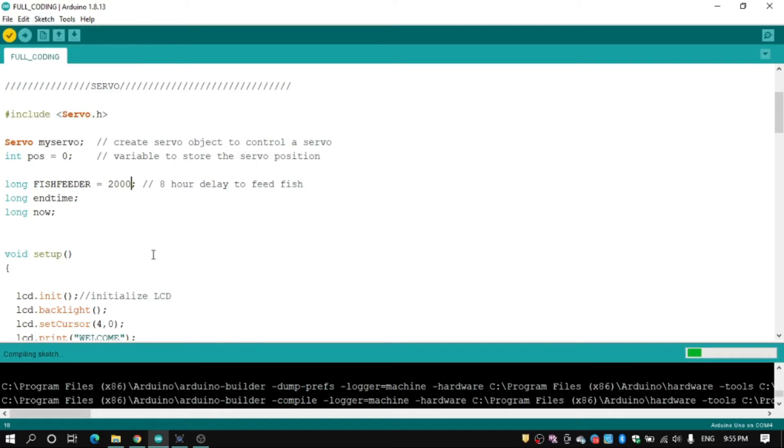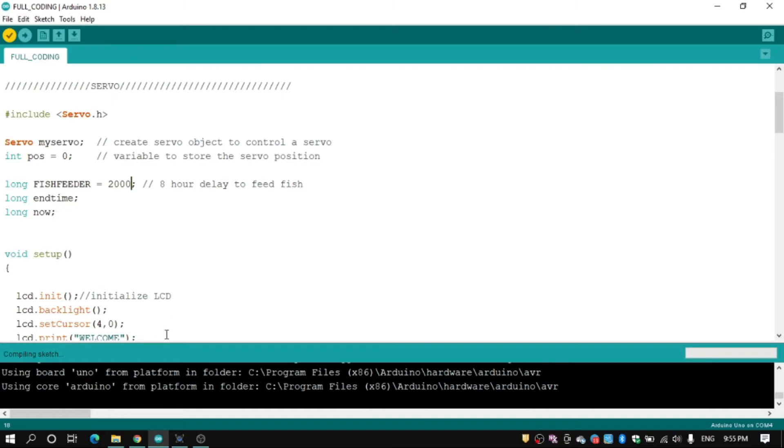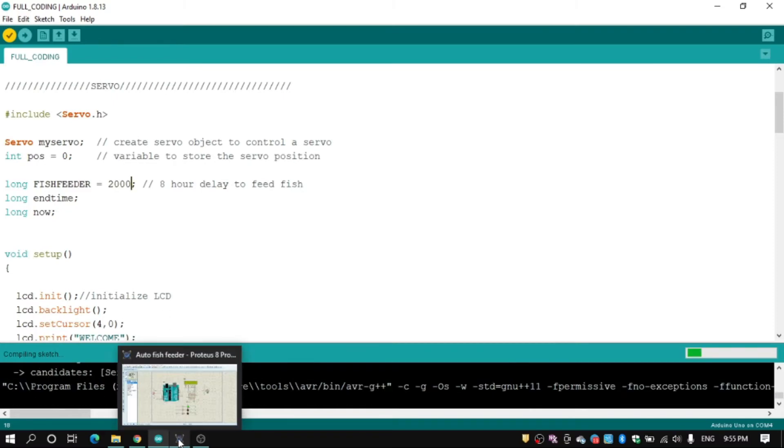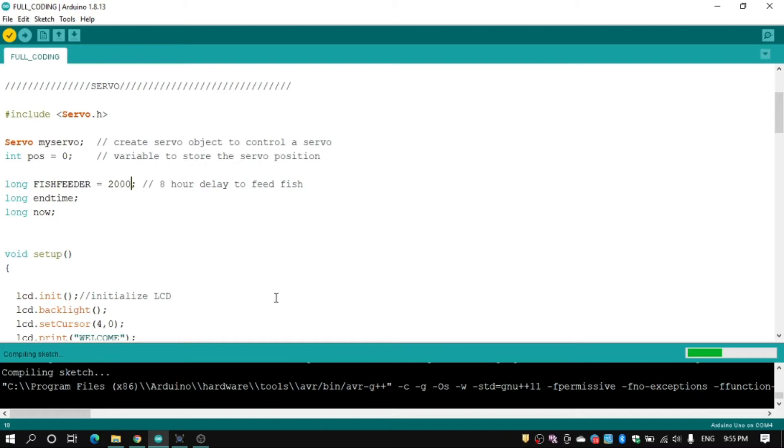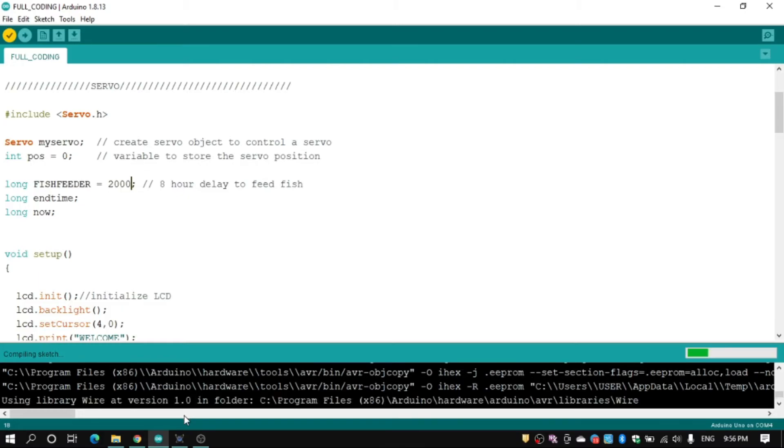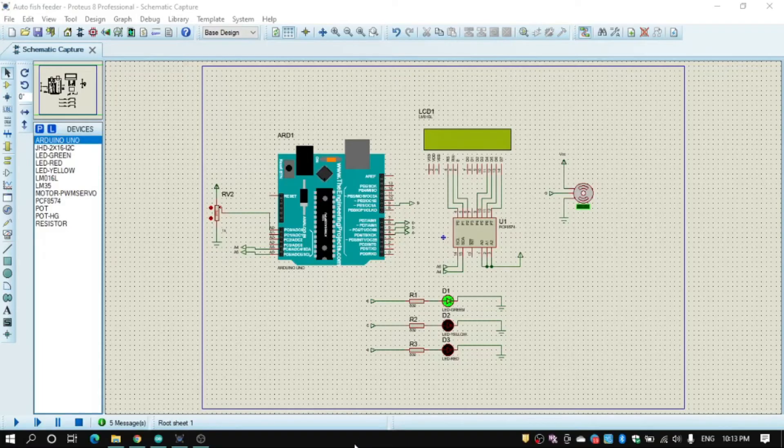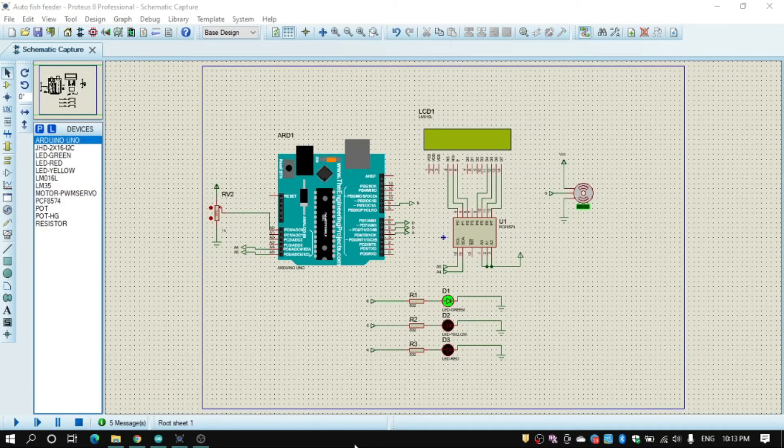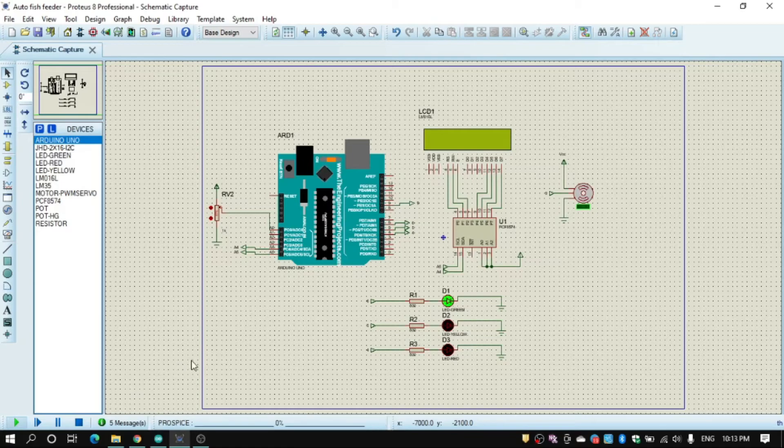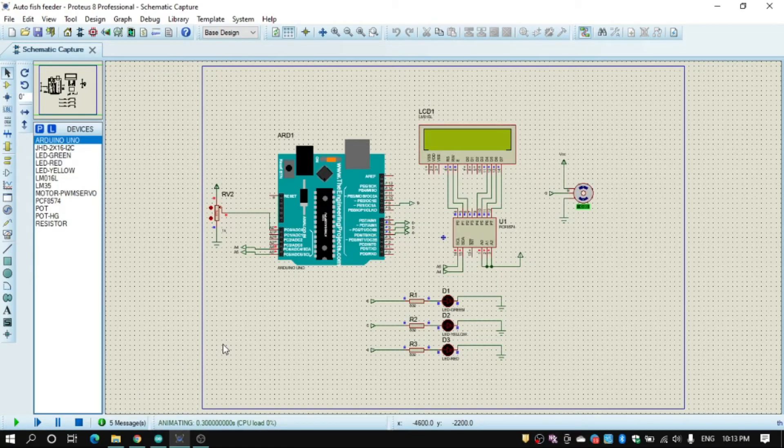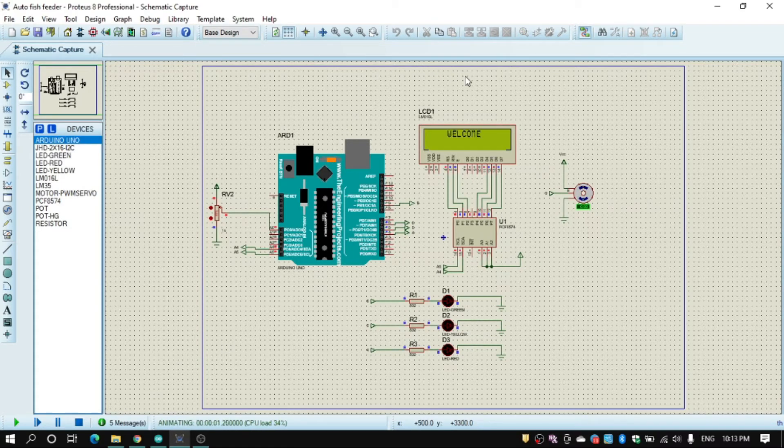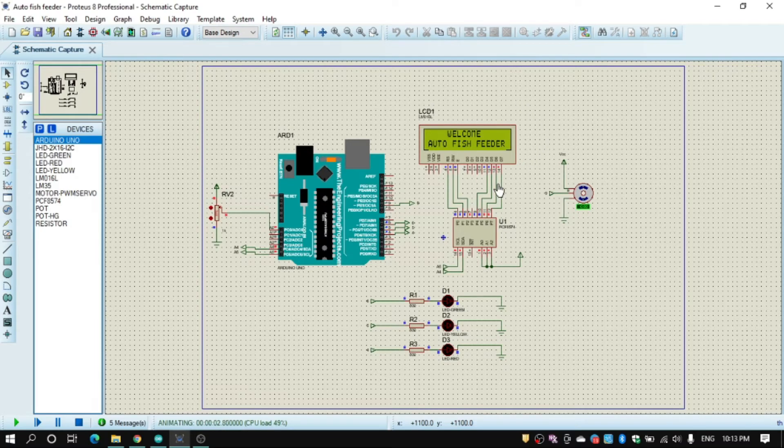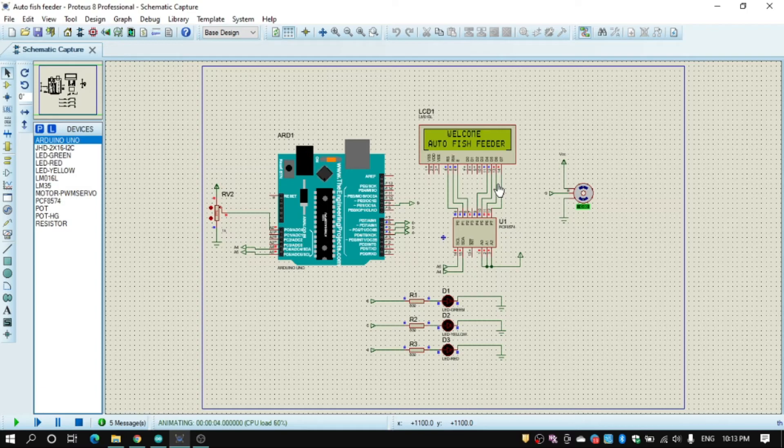Export done. Let's see what happen to our Proteus. First, we start the simulation and our LCD will show welcome auto fish feeder and then blinking three times.